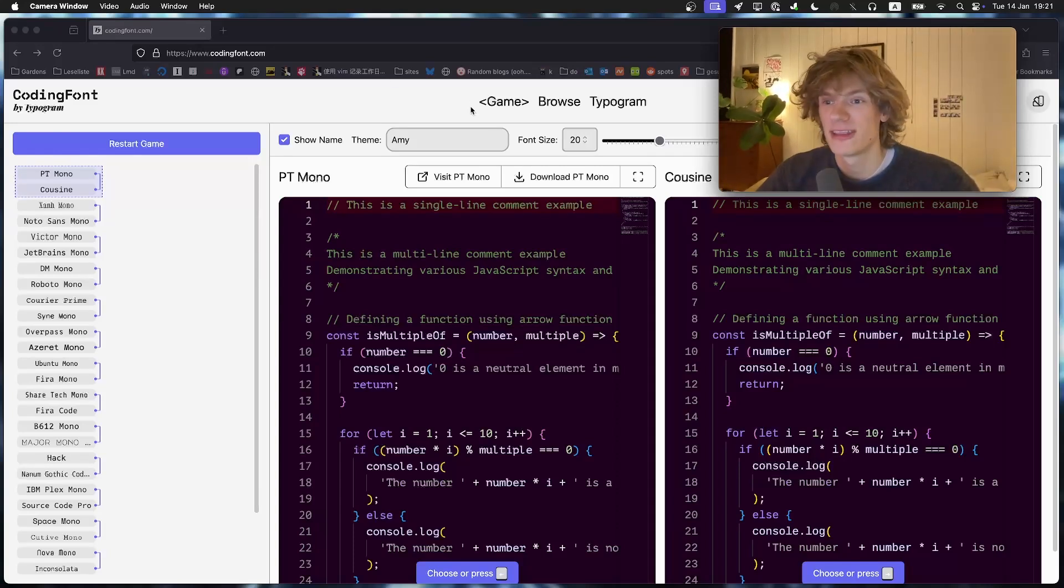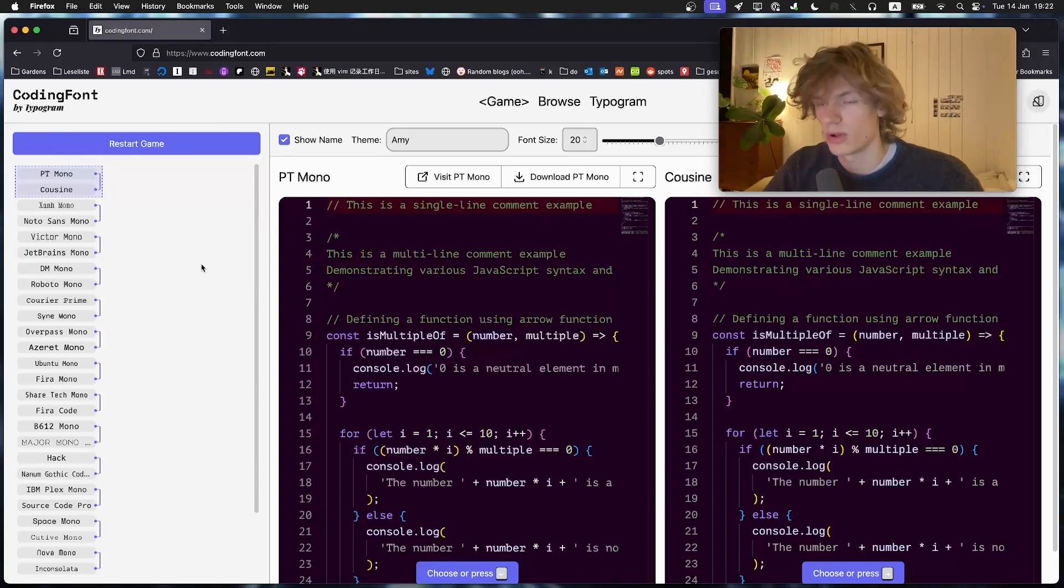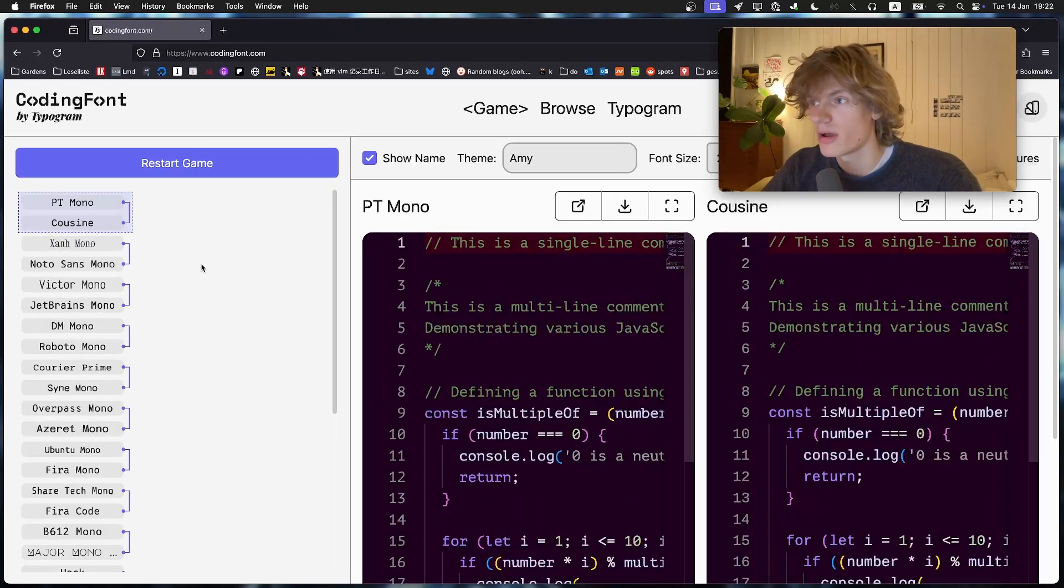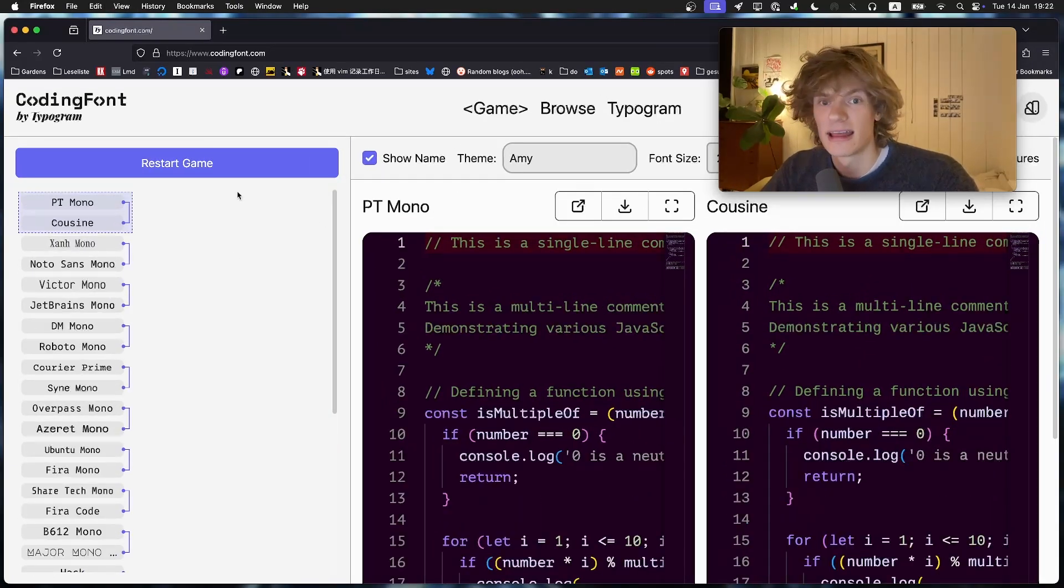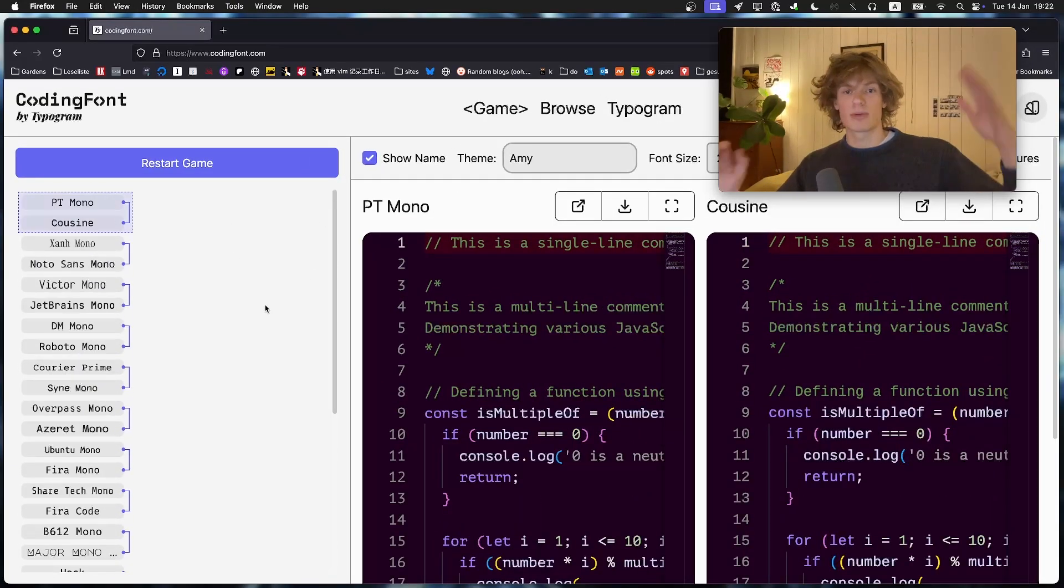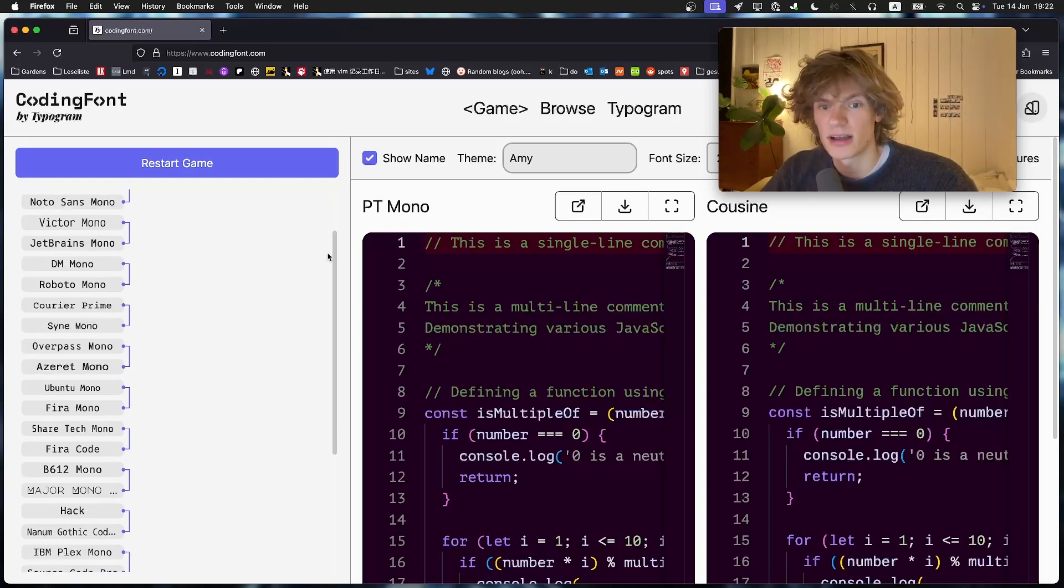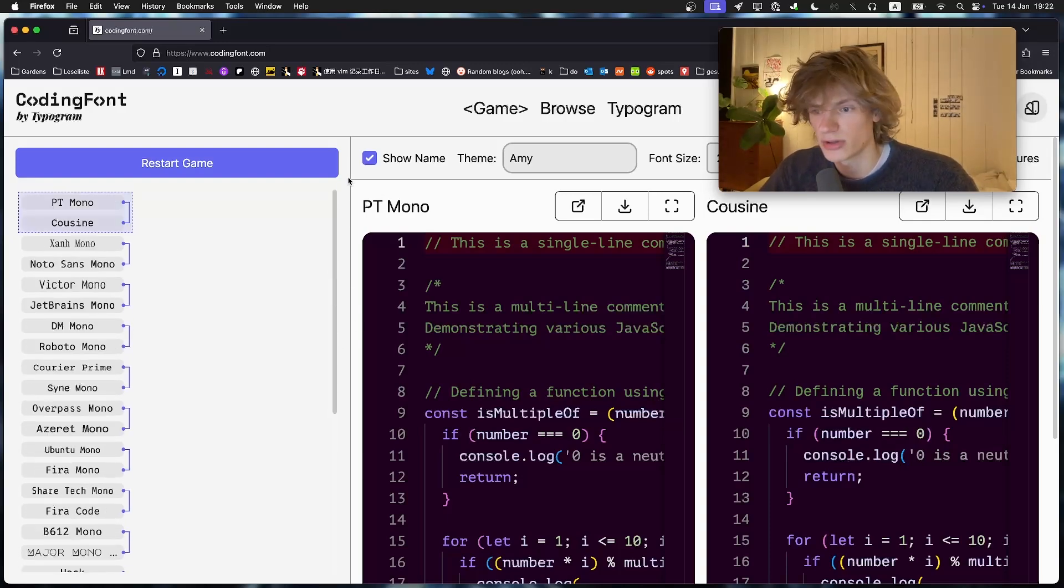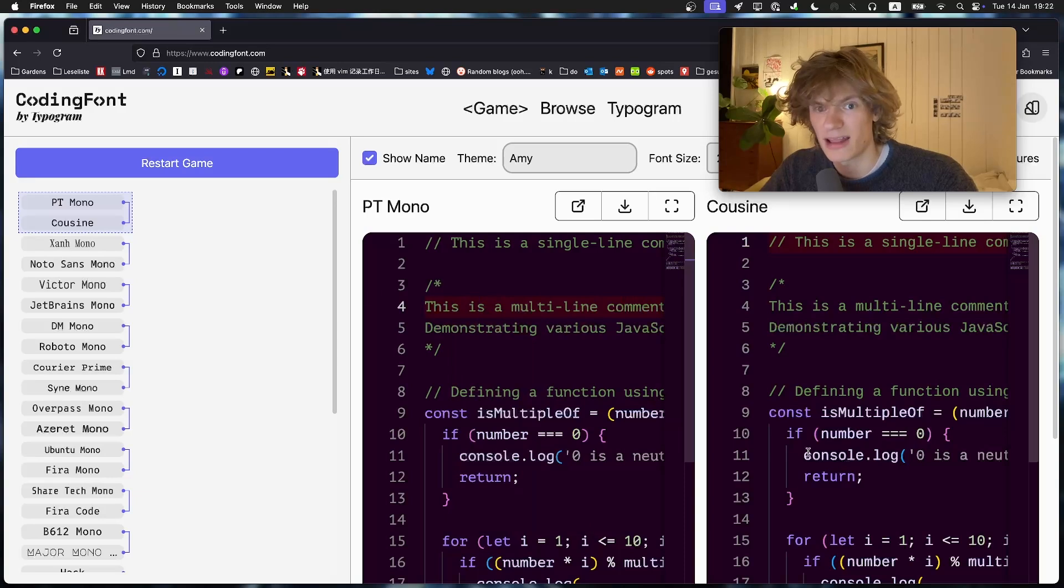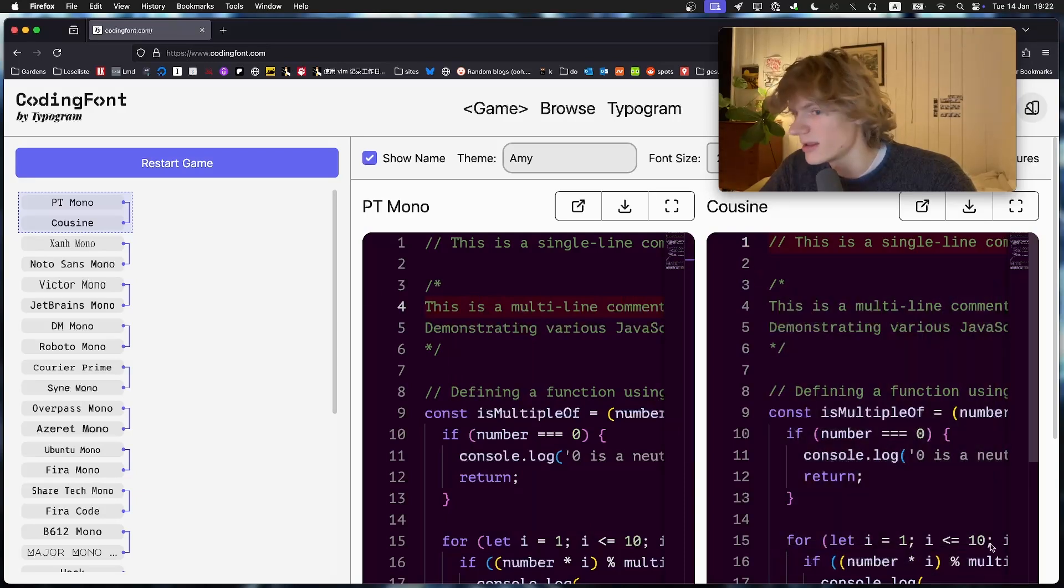What's up everyone, today I want to show you this cool website I found which is called codingfont.com. The premise here is that we have a bunch of fonts lined up next to each other. You can see right now we have PT Mono on the left and we have Cousine on the right.